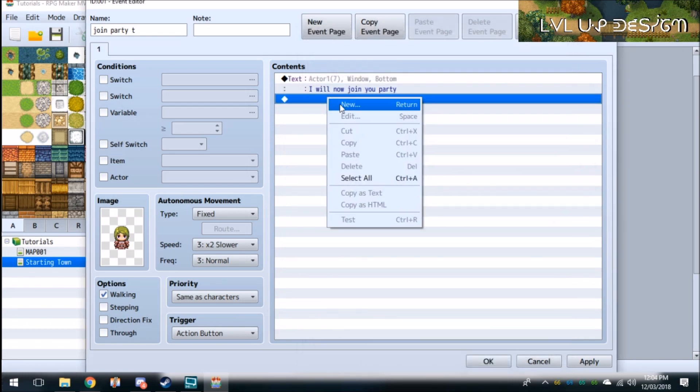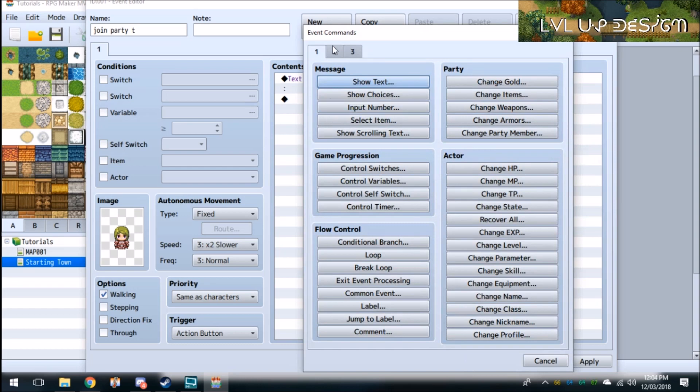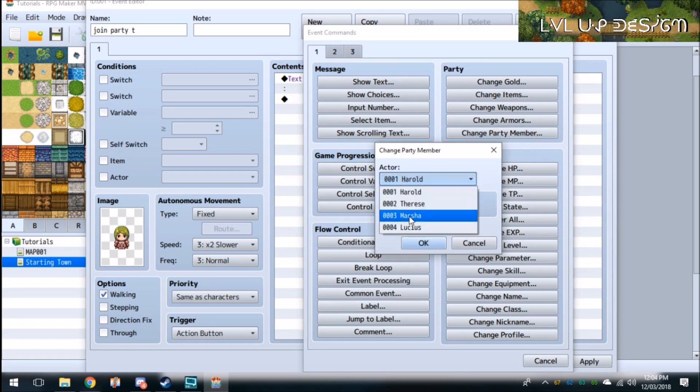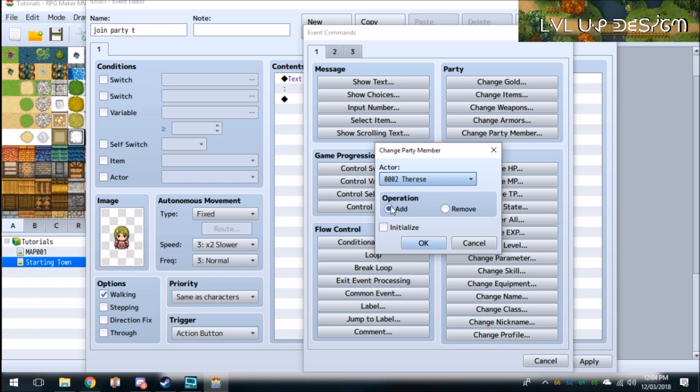So now what you want to do is you want to go over to change party members in the first option of the event commands. And then Actor, click Therese. And there's operation either Add or Remove. So you can add her.